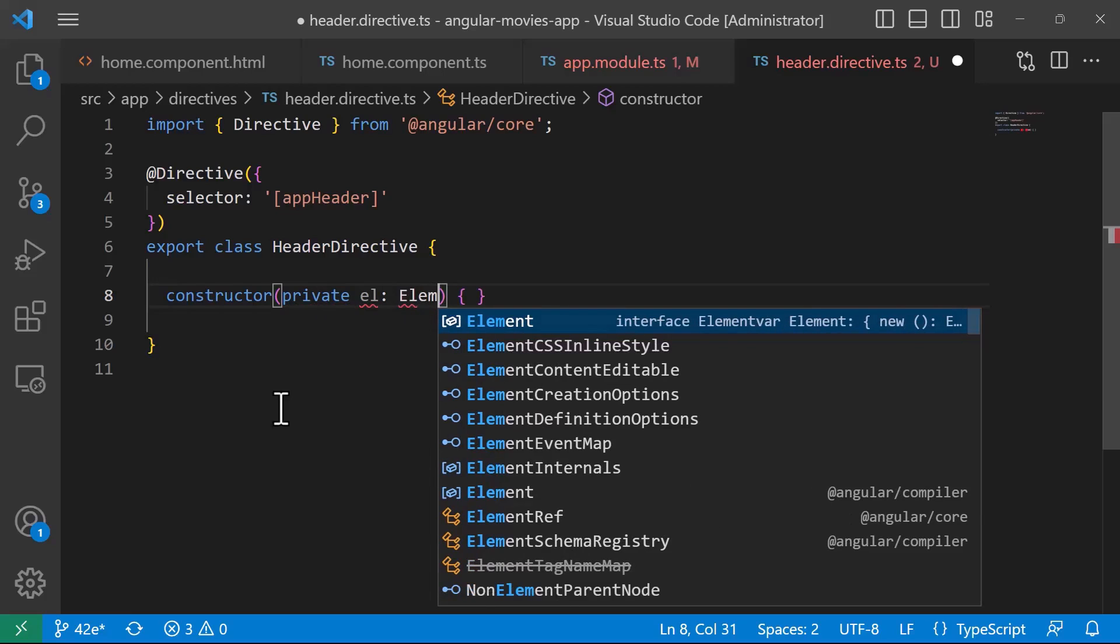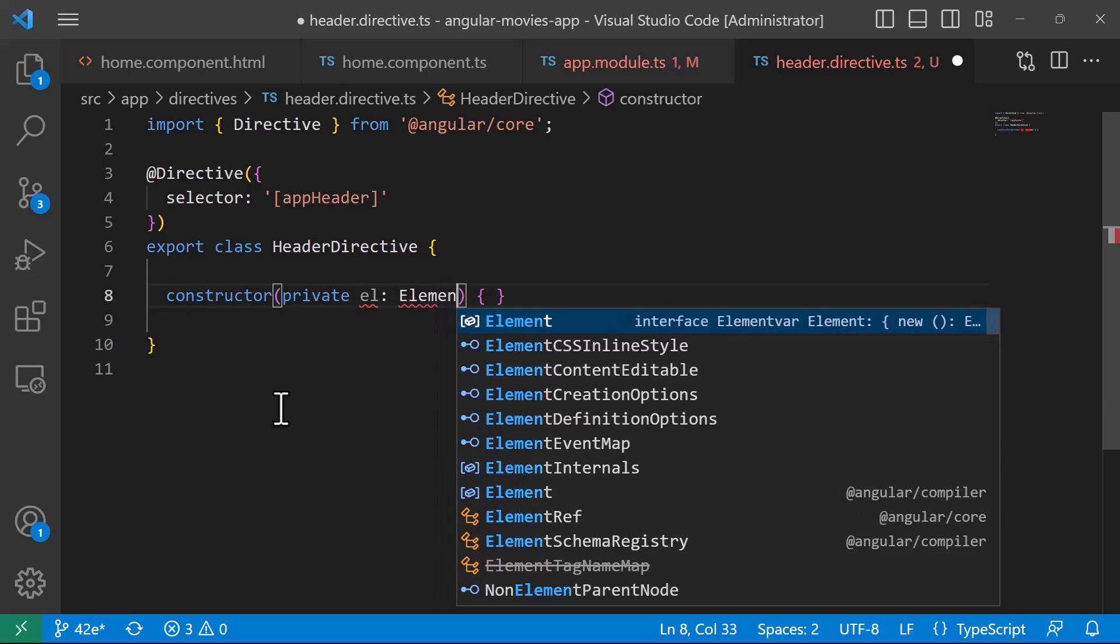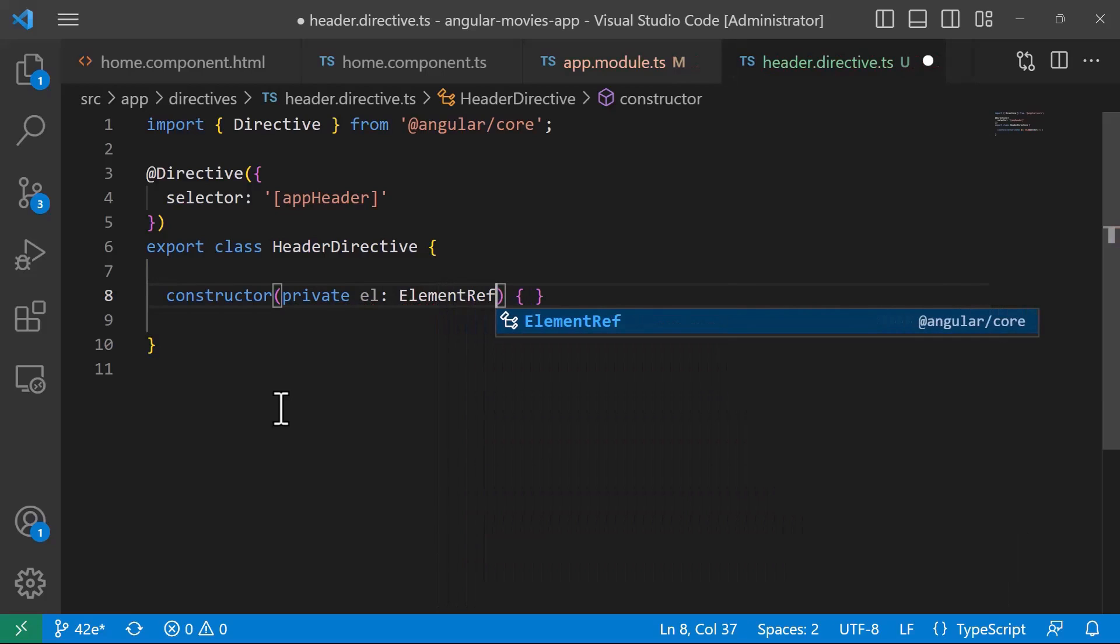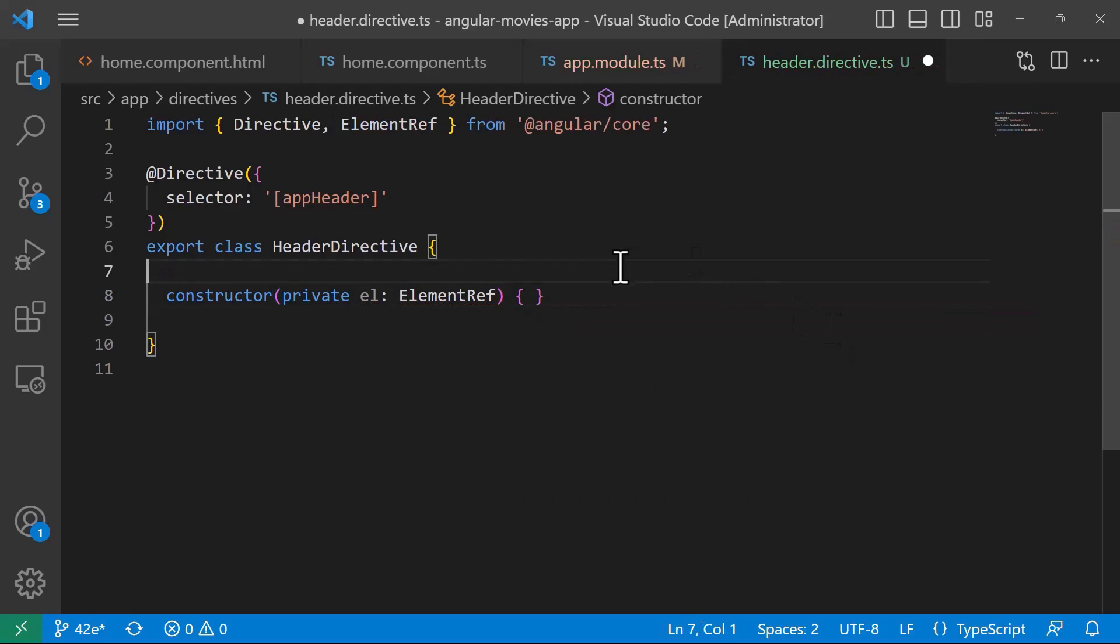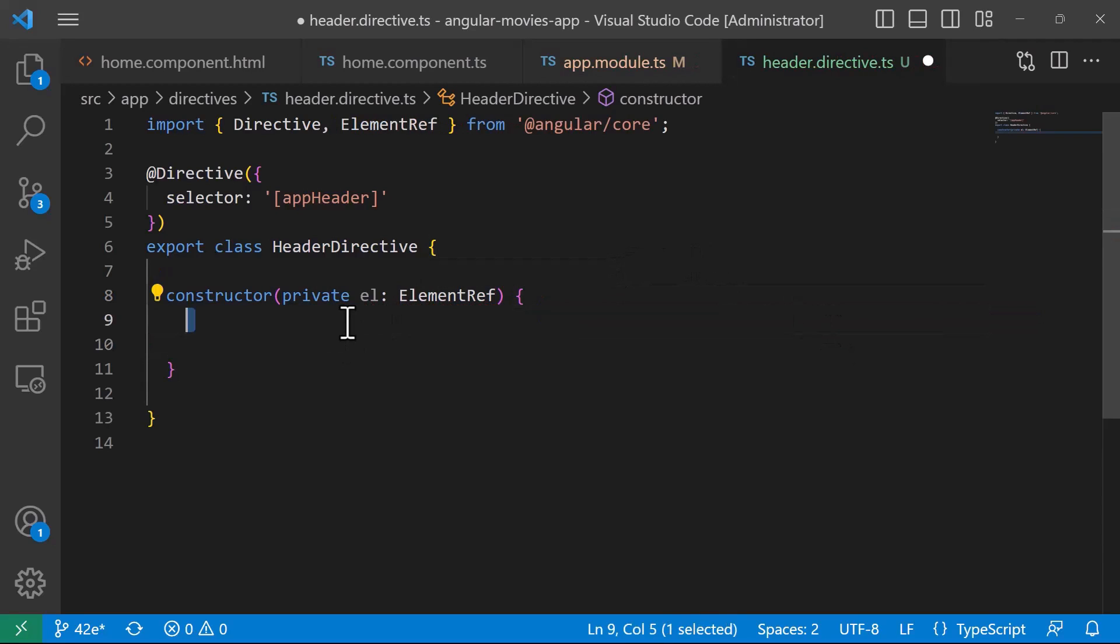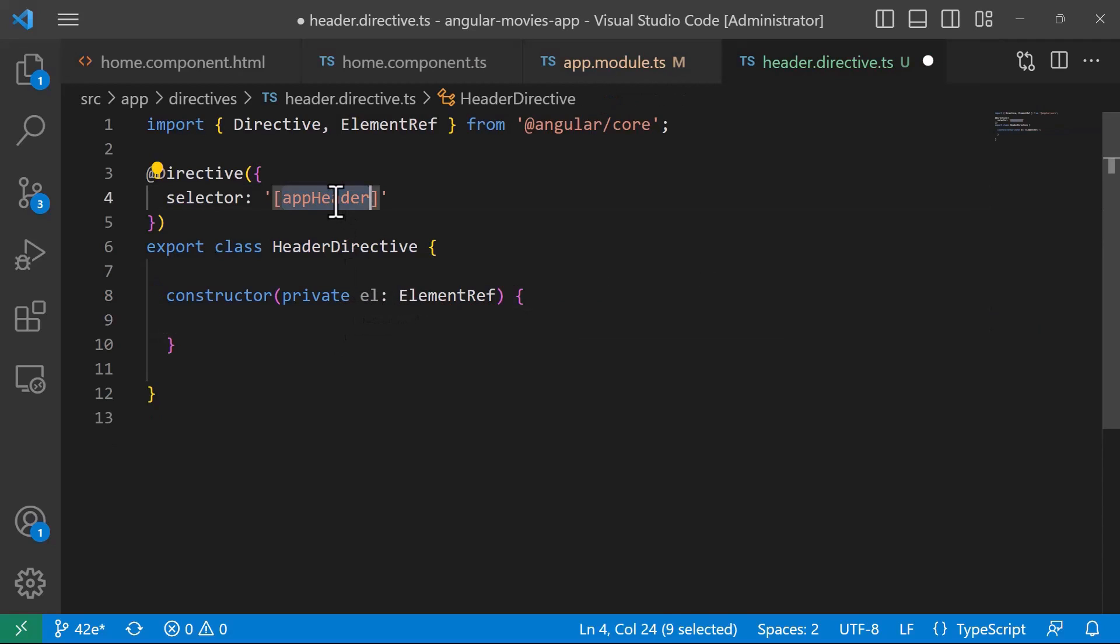And ElementRef belongs to the Angular core. And here we are going to type some code, so whatever HTML element has the app header then the style will be updated.